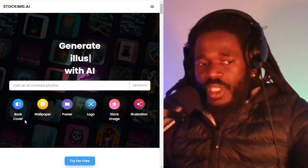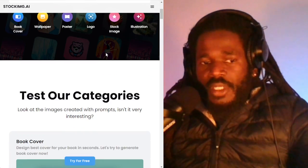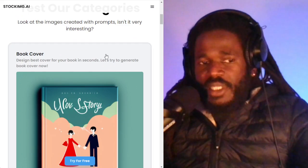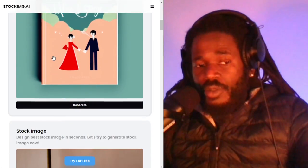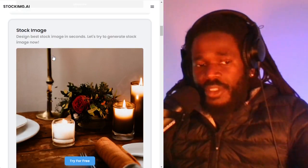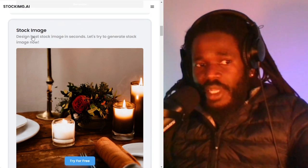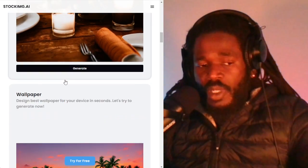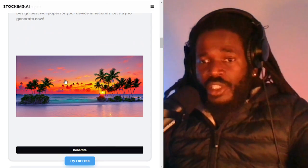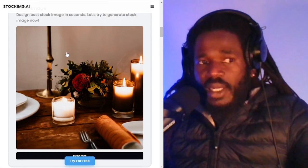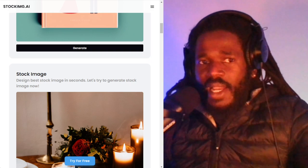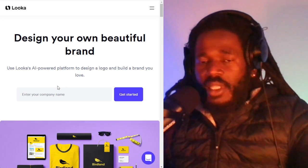You can also use this app to make book covers and logos — these are two important pieces you'll need in your business. It also allows you to make stock images, which is really cool. That's stockimg.ai.